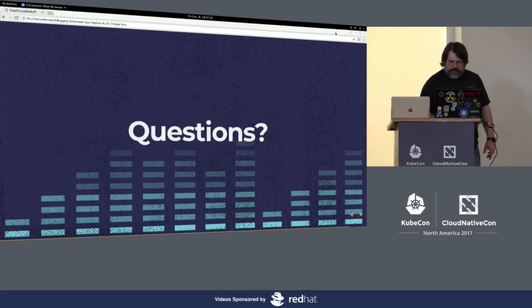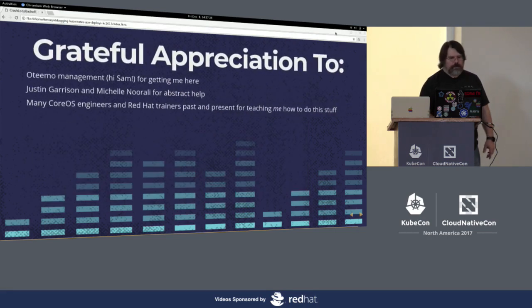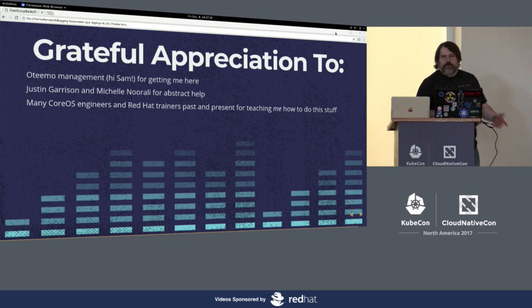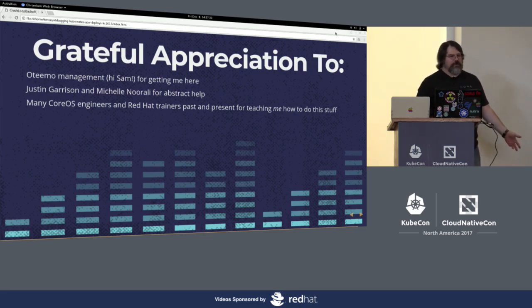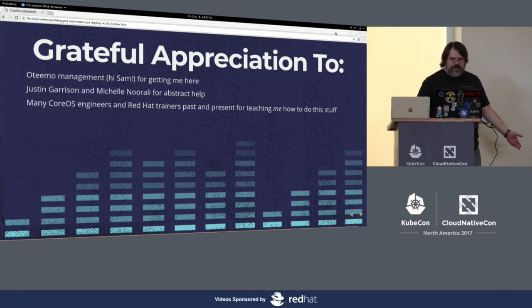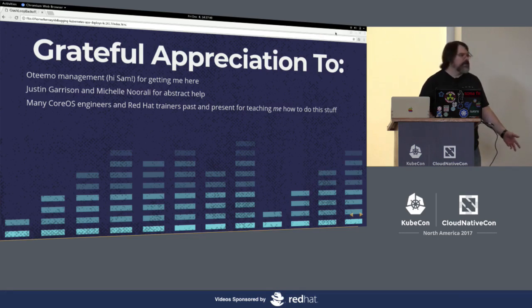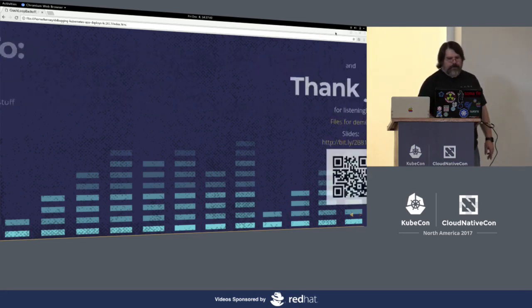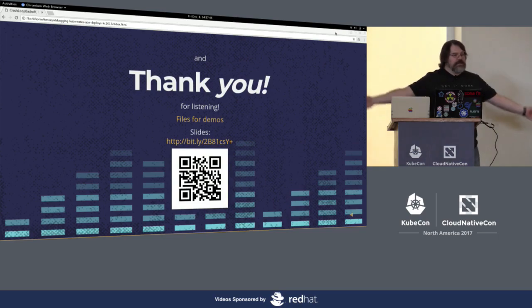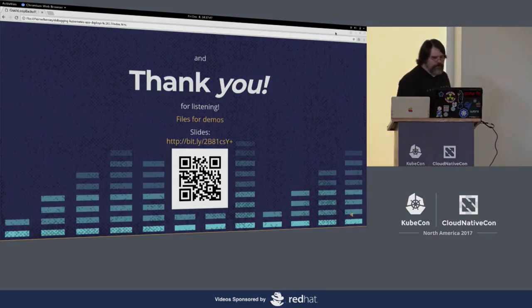So with that, I will very quickly give my grateful appreciation to my Otimo management, Sam and Raja and the other people at Otimo for supporting me getting here. Justin Garrison and Michelle Narali helped me with my abstract. Core OS engineers and Red Hat trainers helped me learn how to do all this stuff that I just showed you how to do. And thank you for listening.